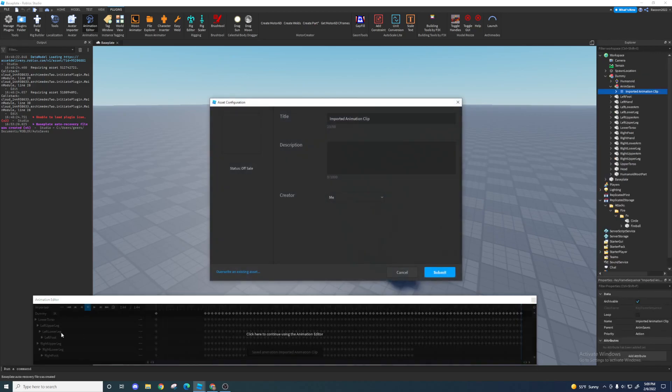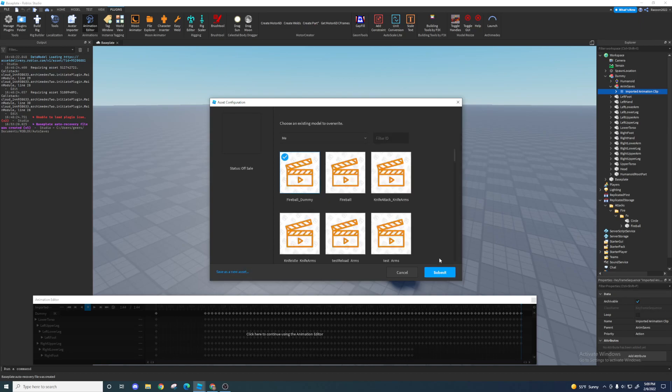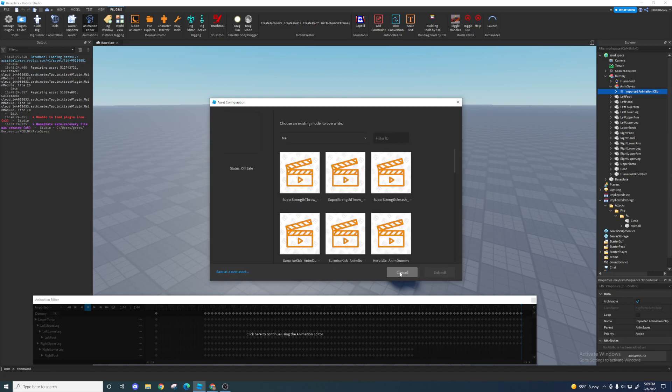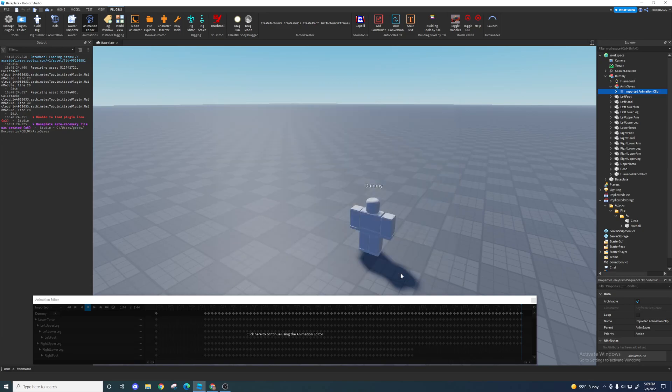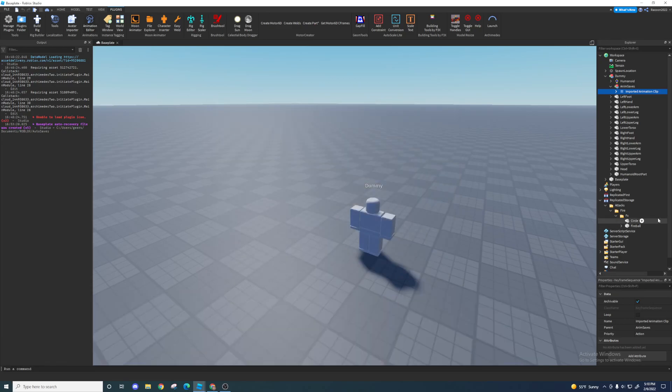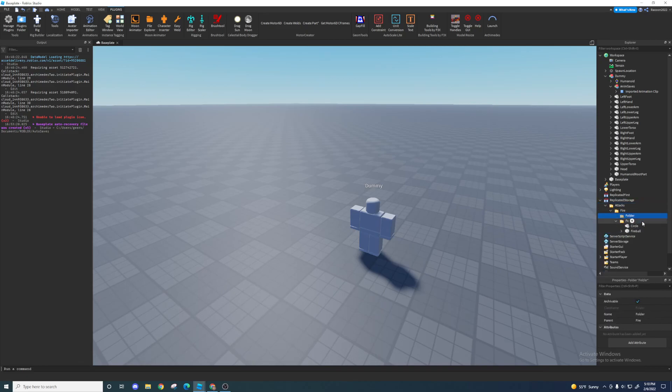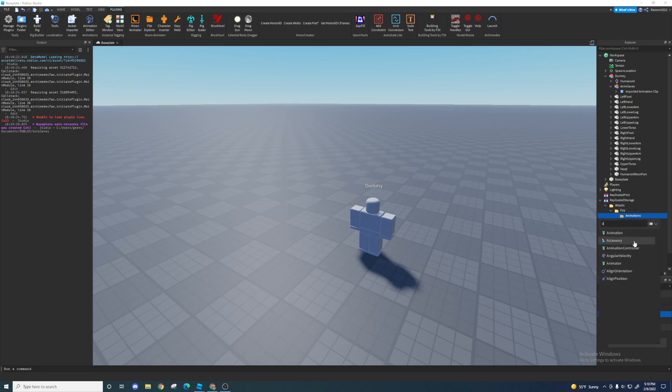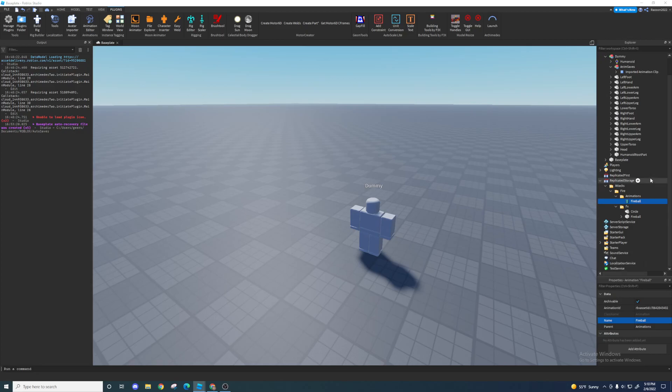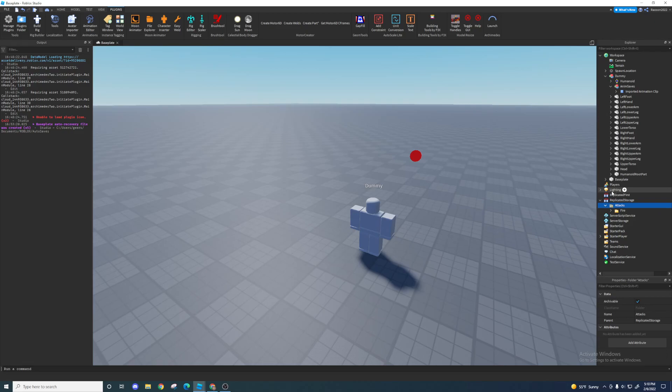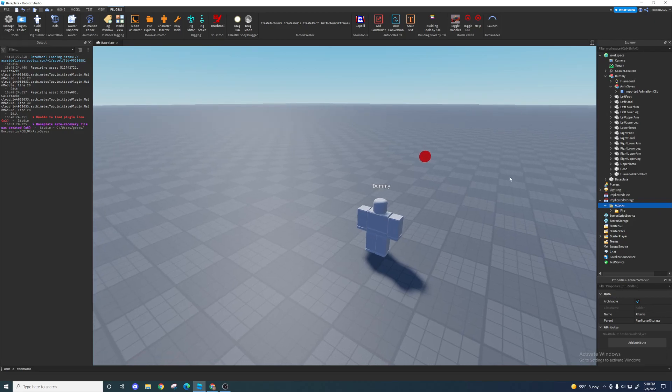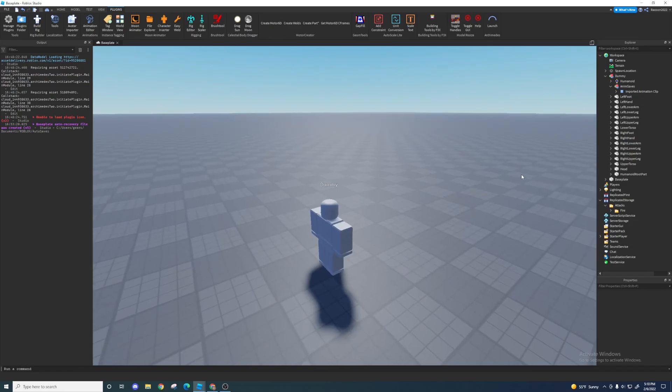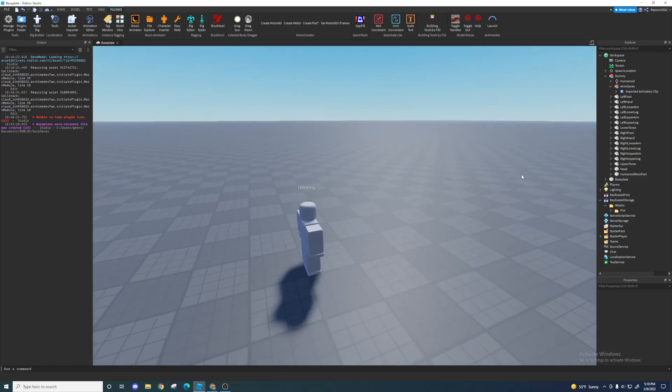Once you finish your animation, you can export it, publish it to Roblox, and then grab that animation ID. Grab the animation ID and store it in a folder in fire called animation, and I'm just gonna name the animation fireball. And yeah, so that's about it for the setting up of the fireball, like all the effects and animations.